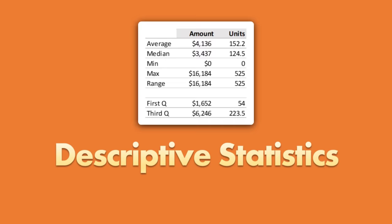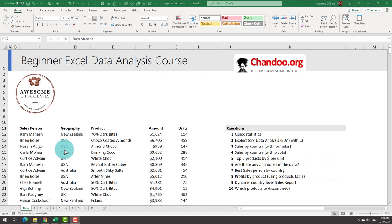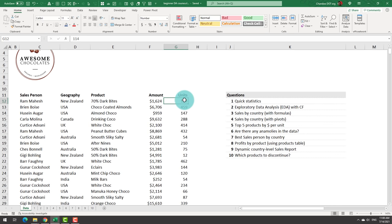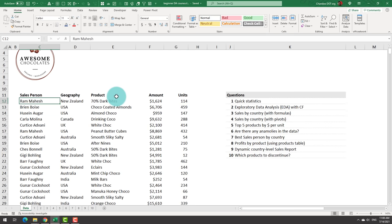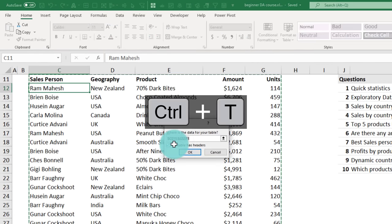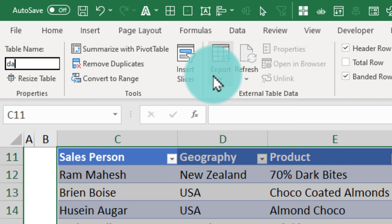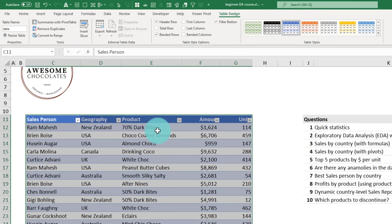Let's jump in. We'll start our analysis by preparing some quick statistics on the sample dataset. A good practice in Excel is to turn your raw data into a table format — this way you don't have to remember where your data begins. Select any cell and press Ctrl+T to insert a table. We'll call this table 'data', and from here on we'll simply refer to the data table for all our analysis.